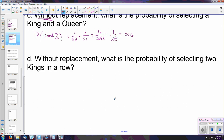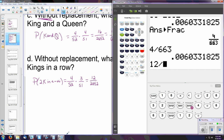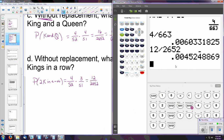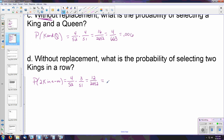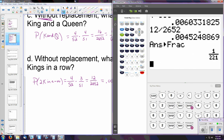One more example: what is the probability of selecting two kings in a row without replacement? The first time we pick a king the probability is 4 over 52 — standard. However, for the second king, we no longer have 52 cards, only 51, and because that card was thrown out we no longer have four kings — there are only three. So we multiply 4/52 times 3/51, giving us 12 over 2652. That reduces to approximately 0.005, or as a fraction, 1 over 221.